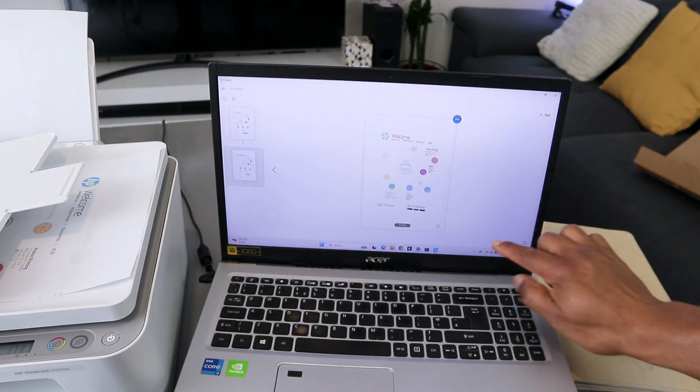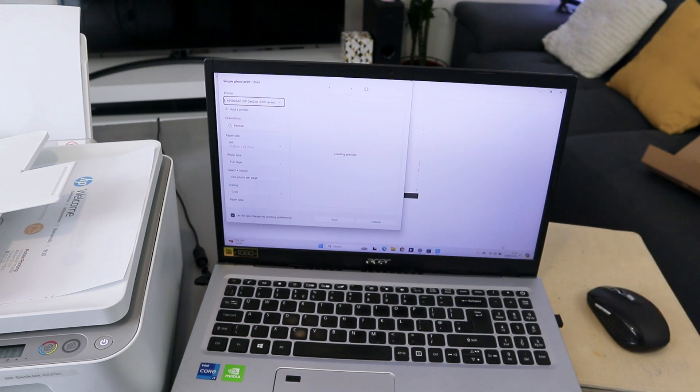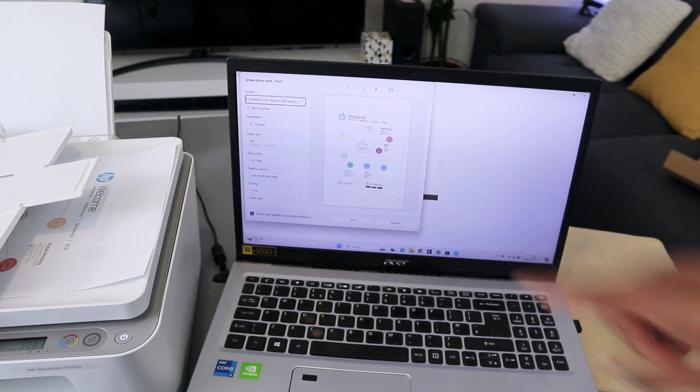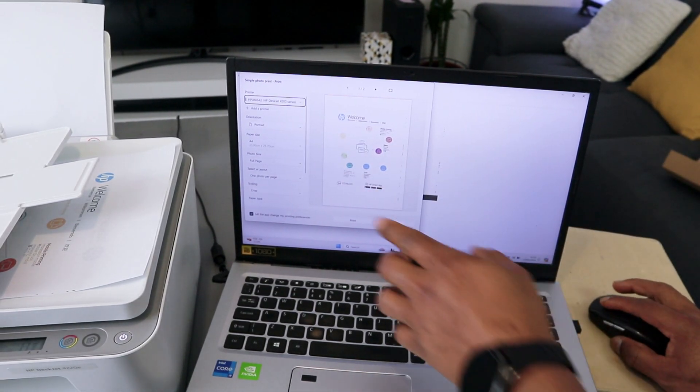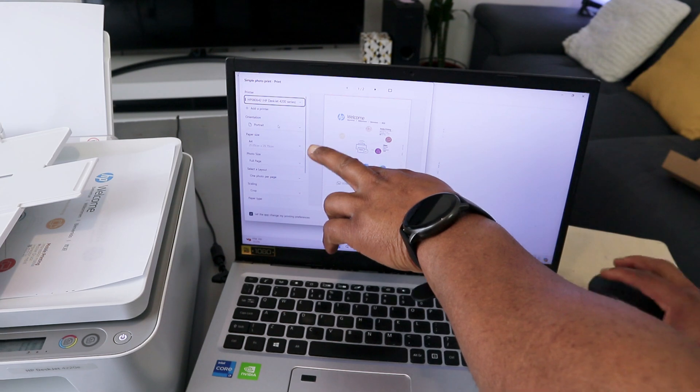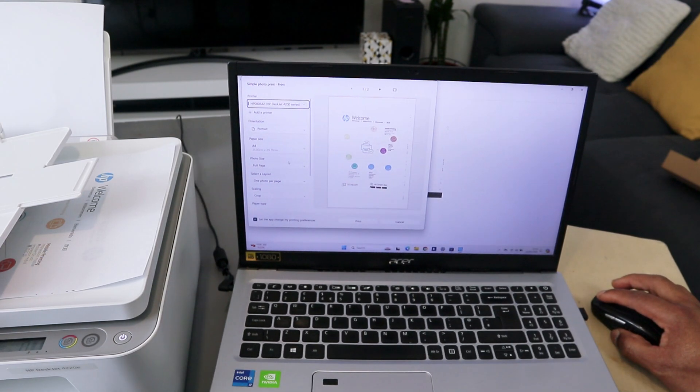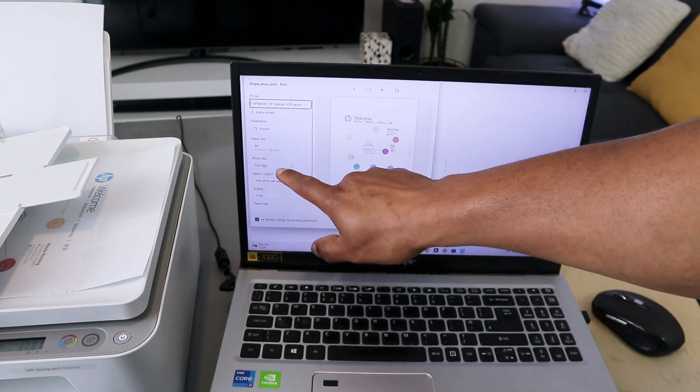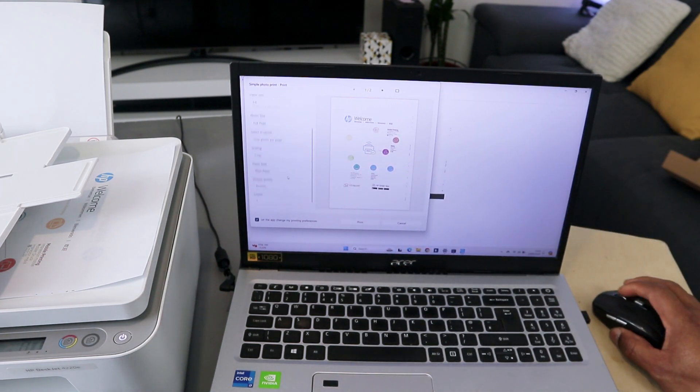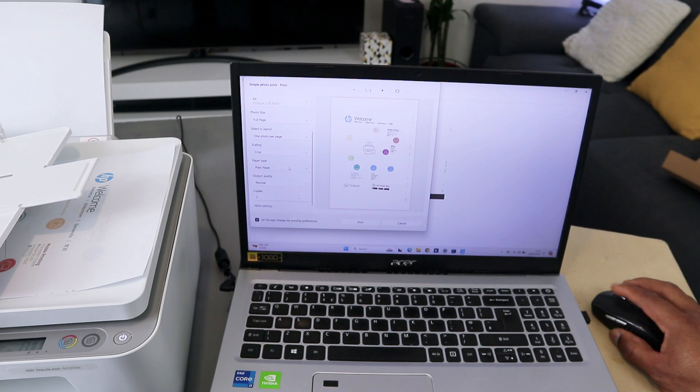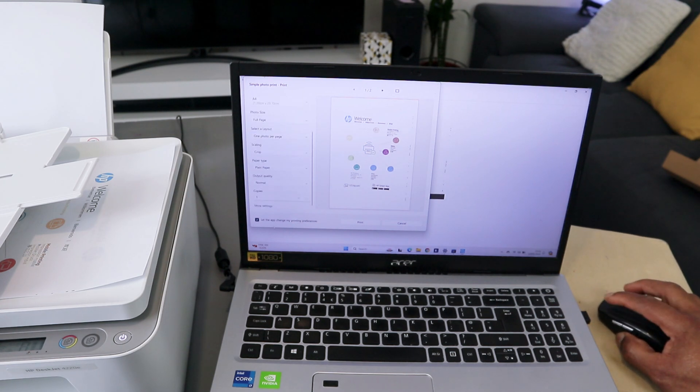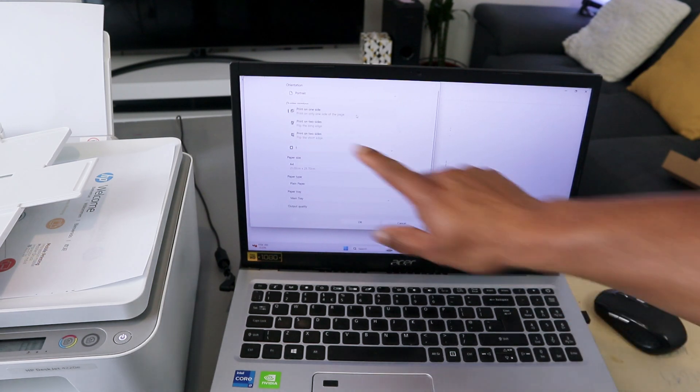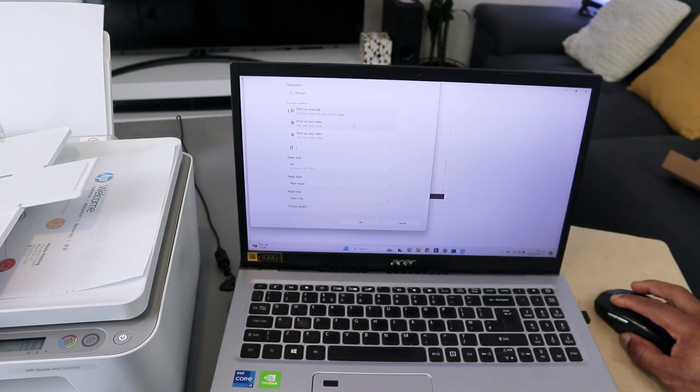You select print. You wait for the printer to be ready. Then from this you scroll down: orientation, A4 paper, photo full page, paper type is plain paper, and how many copies. Then you select more options. You want to print this on both sides, long edge.